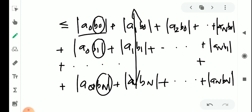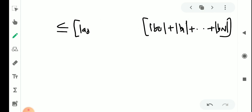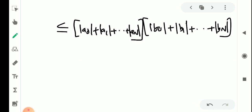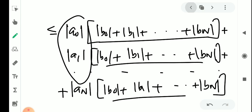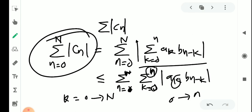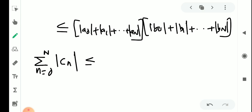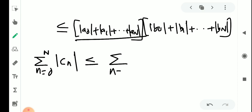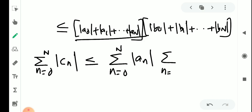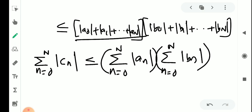So which is less than or equal to (|b₀| + |b₁| + ... + |bₙ|) times (|a₀| + |a₁| + ... + |aₙ|). That is, Σ(n=0 to N) |cₙ| ≤ [Σ(n=0 to N) |aₙ|] · [Σ(n=0 to N) |bₙ|].